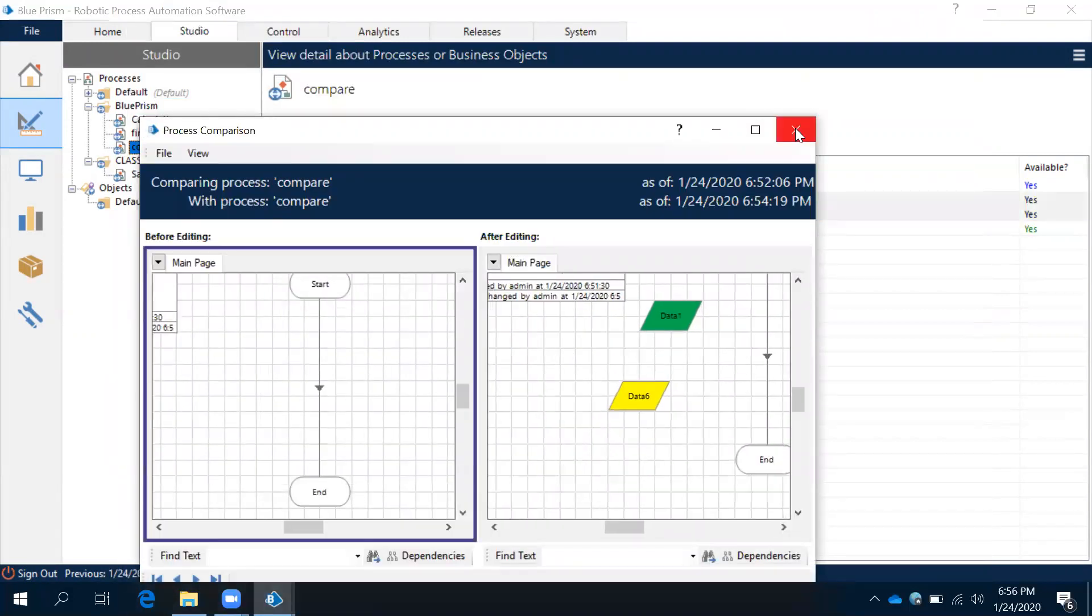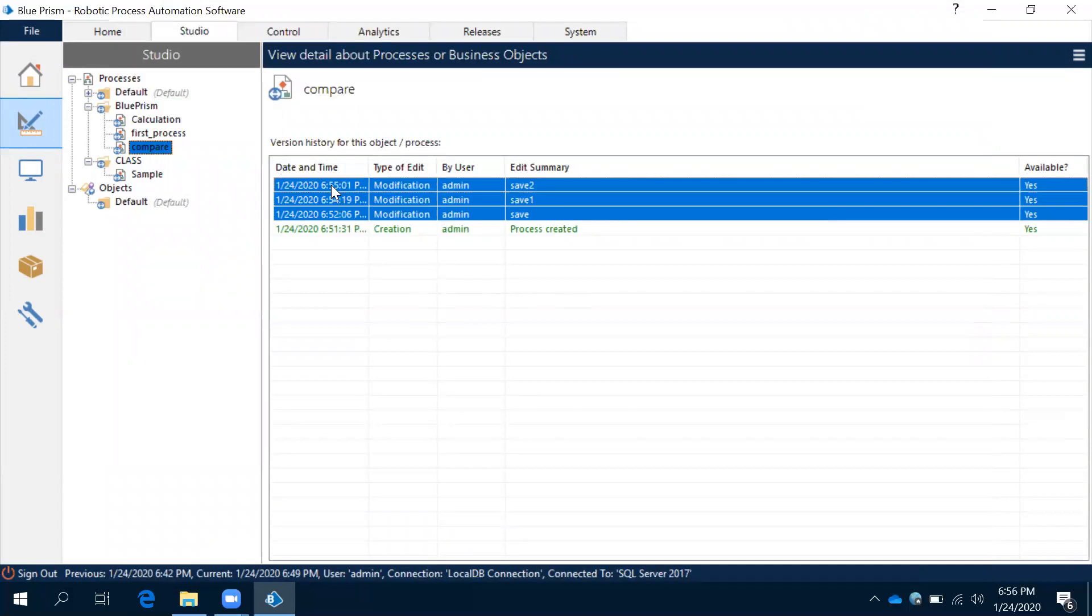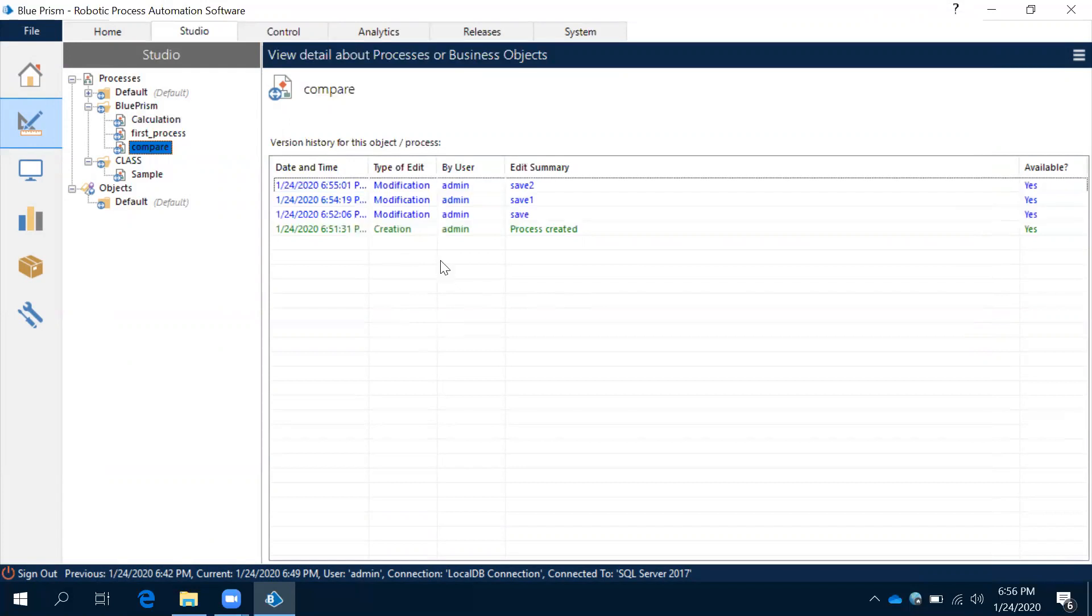It will show you the difference, right? And if you try to select the three processes, three versions, see this, you don't have compare option.